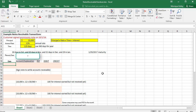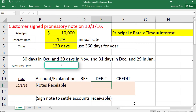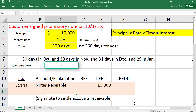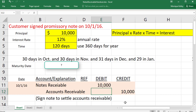Now that we have the dates, it's time to record the journal entries. The first entry is when the note is issued — October 1, 2016. The customer signed the note as a settlement of their accounts receivable since they couldn't pay cash. We debit Notes Receivable for the full principal of $10,000, and credit Accounts Receivable for $10,000 — they no longer owe us on the AR; we'll collect on the note instead.